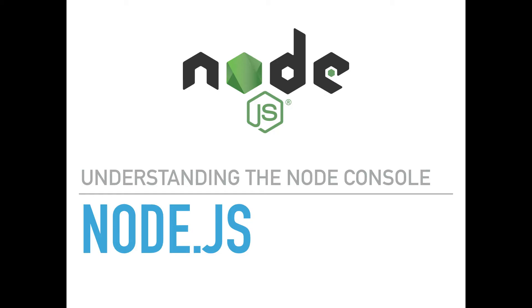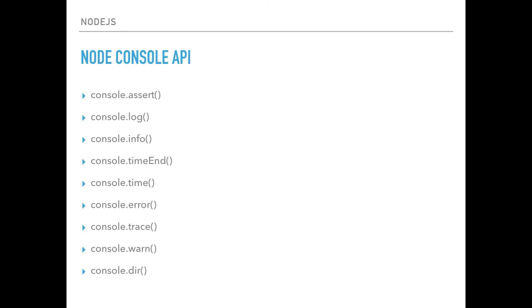So in these next few videos, we are going to explore the Node.js console API. And the functions we are going to cover are the ones you see on the screen. And believe it or not, these are essentially all the functions that are currently implemented on the console object in Node.